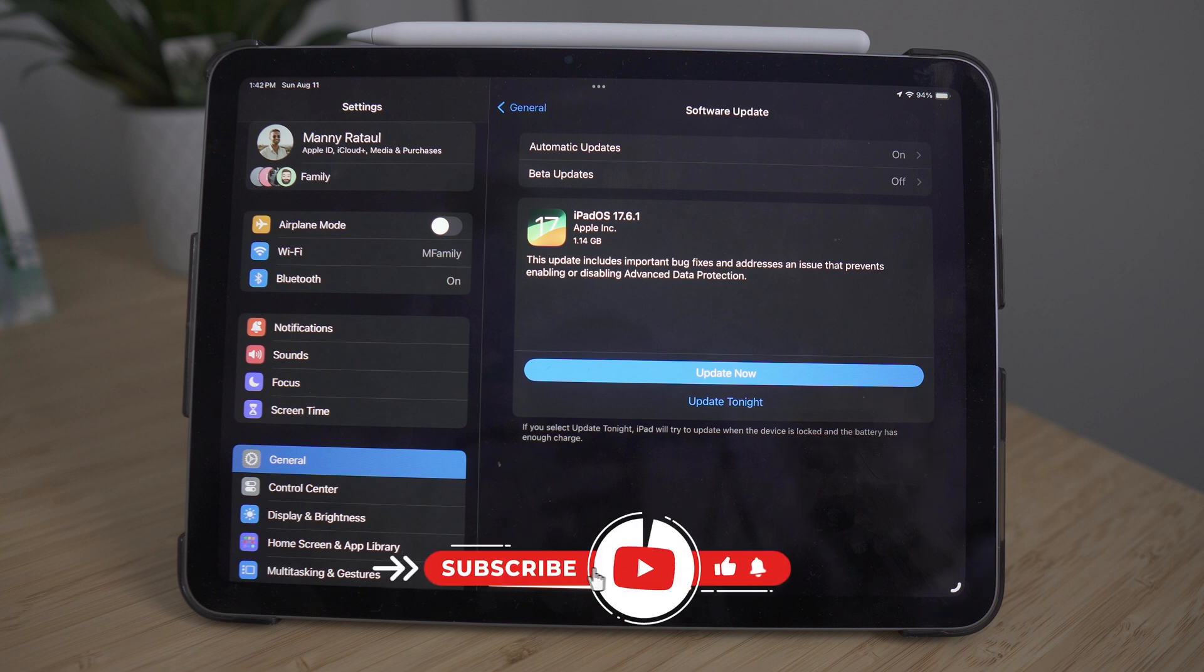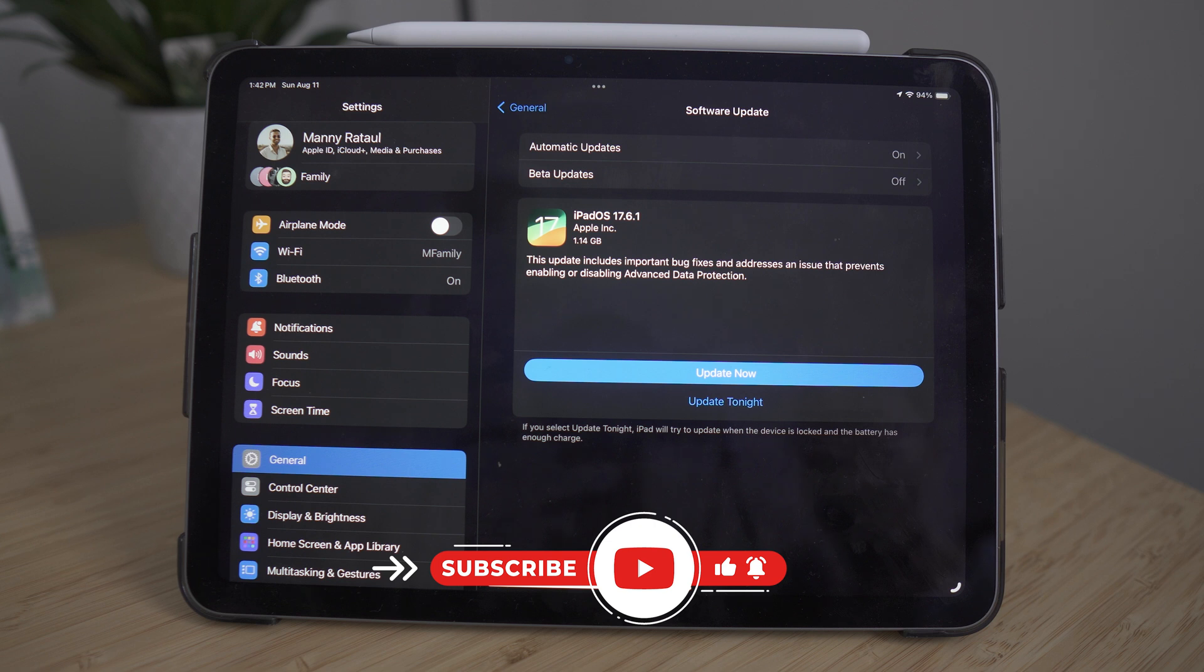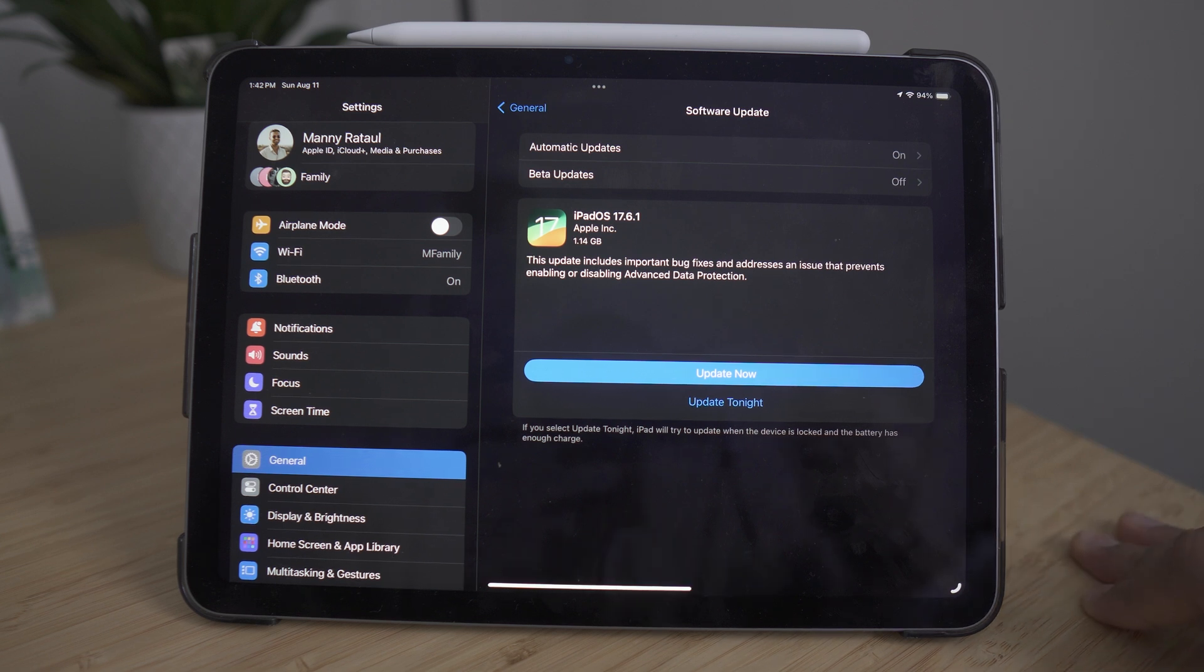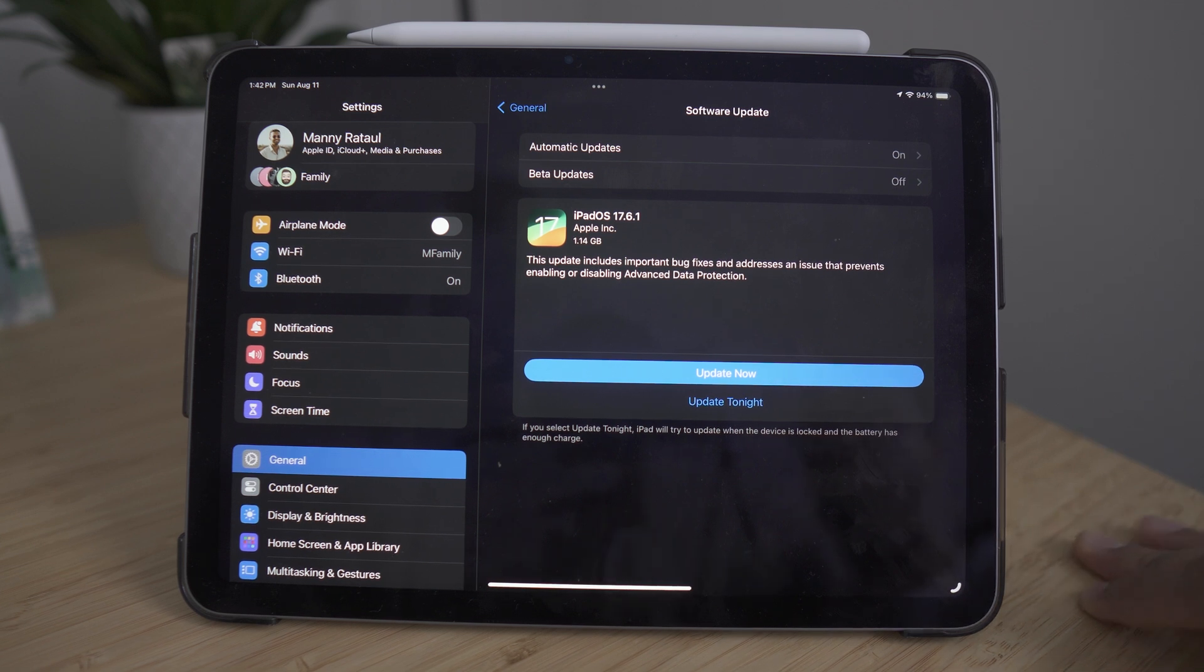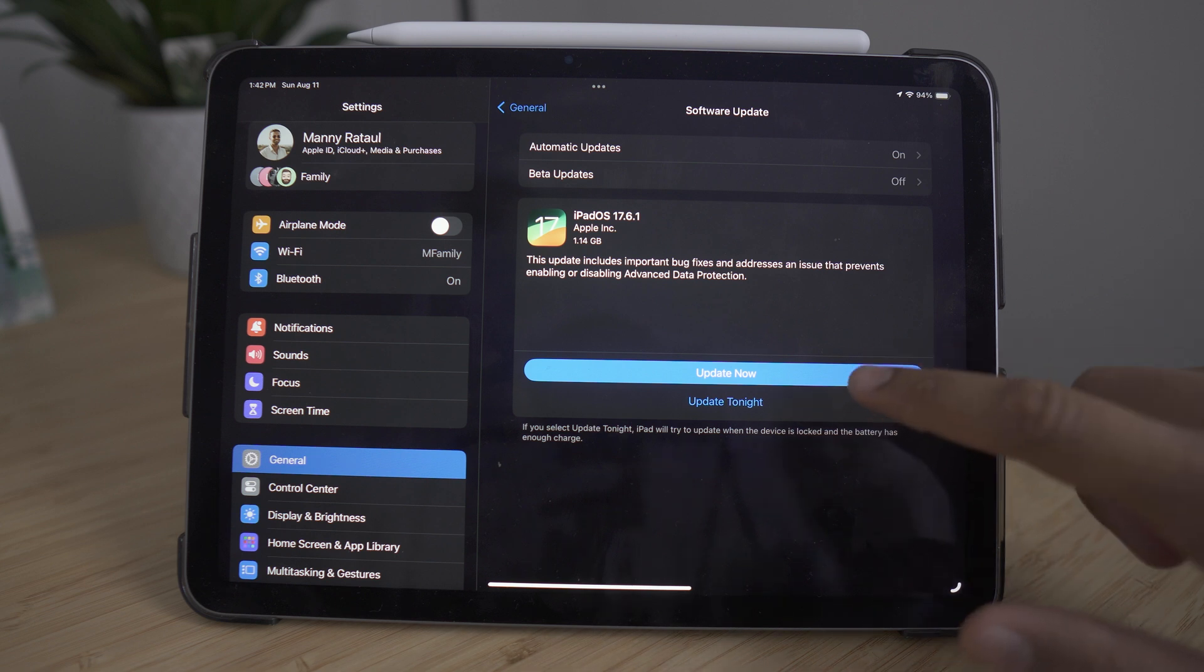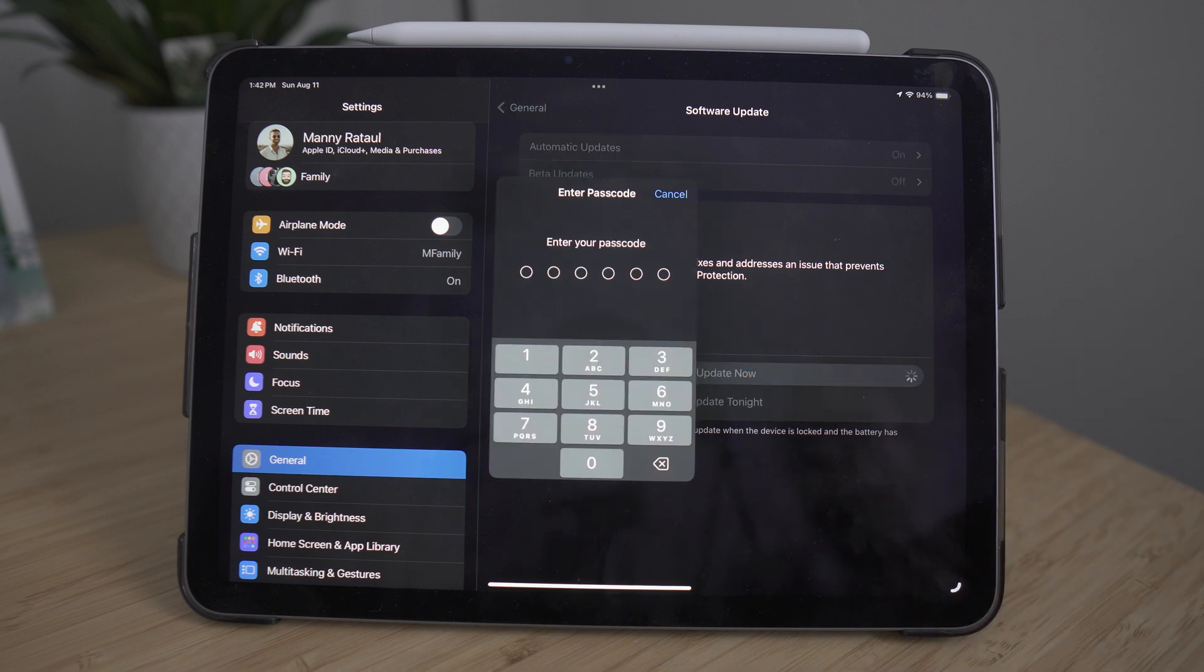This makes sure that you get the newest features for your iPad, but also ensures that you don't have any security flaws potentially with your iCloud account. So you always want to make sure you do this first with no matter what Apple device you're using.